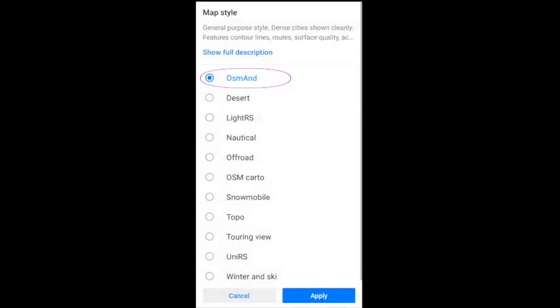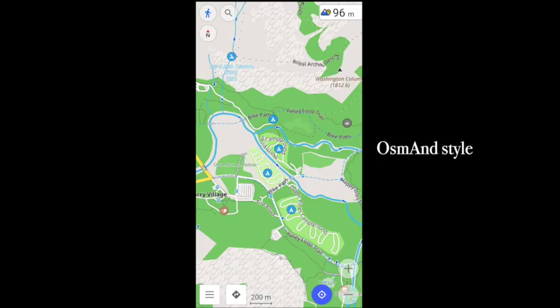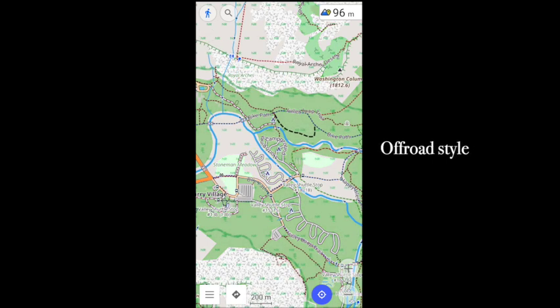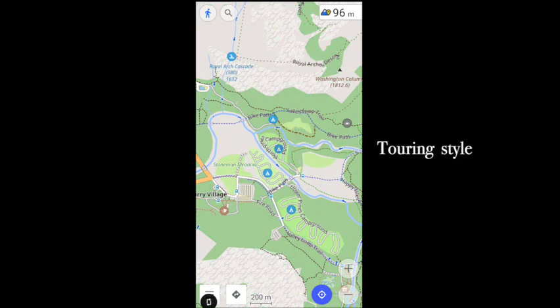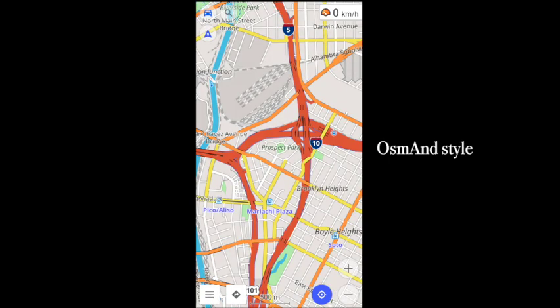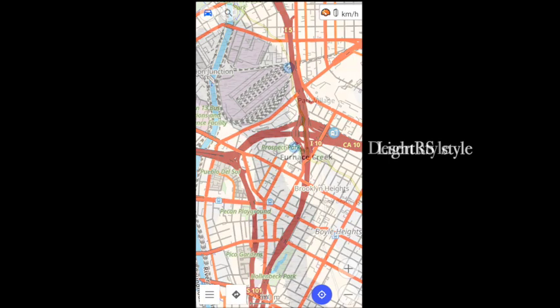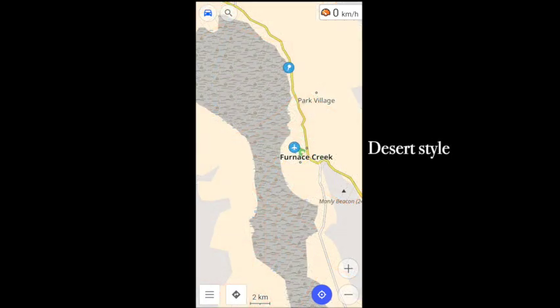Finally, you can configure the map's style for the kind of navigation you're doing — that's found here. The default is the OsmAnd style. Other selections can share the same mapping data in very different ways. For off-road use, my two favorites are the off-road style and the touring style. And for driving, I sometimes use Light RS. But try them all and see which work for you.